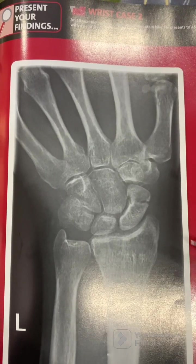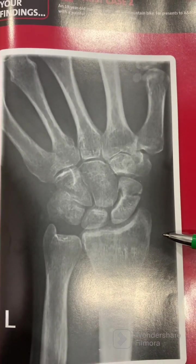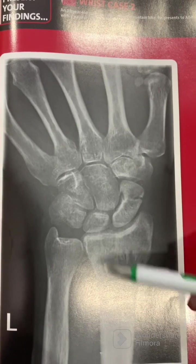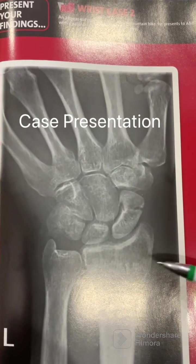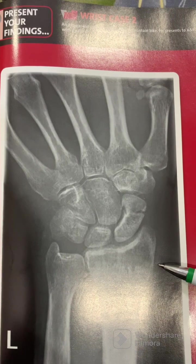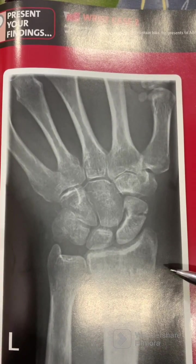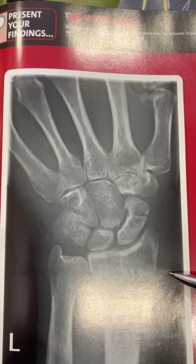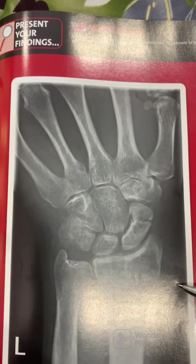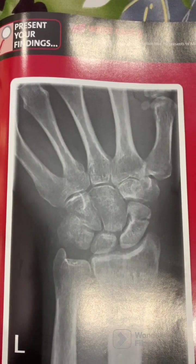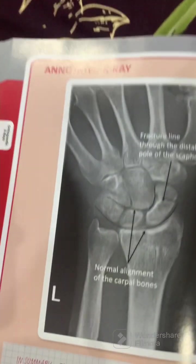Case presentation of an orthopedic x-ray. In this picture, an x-ray of the wrist is shown. The case is an 18-year-old man who has fallen off his mountain bike and presents to the emergency department with a painful right wrist. This is his x-ray, and we will now describe the findings.